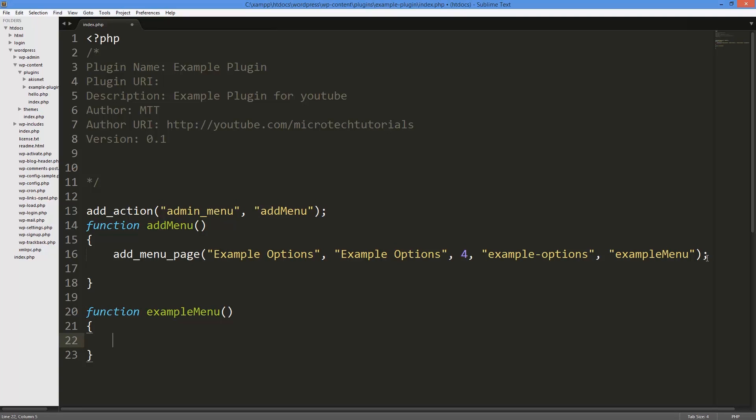Then followed by whatever you want to appear on the page, I can just put echo hello world. And then boom, if I go back and I refresh the page, you can see it says hello world.